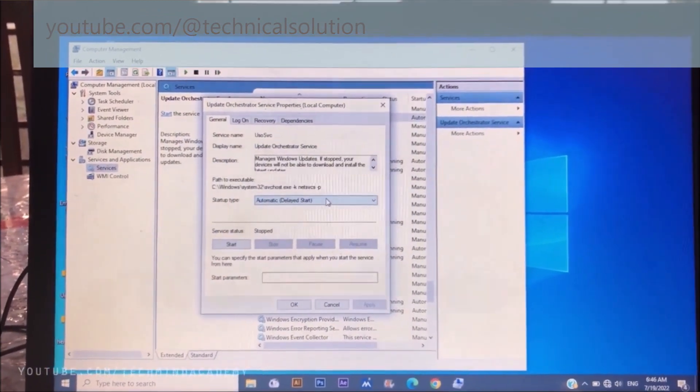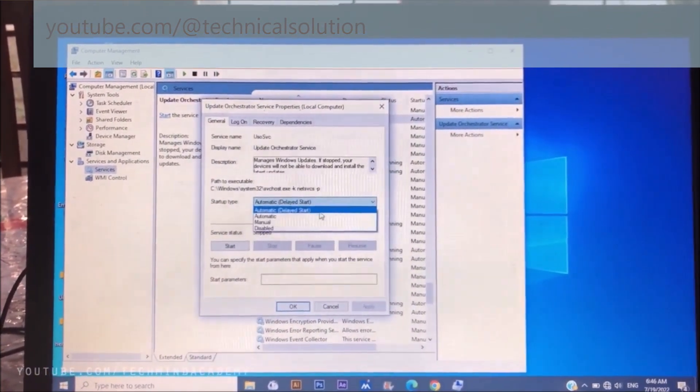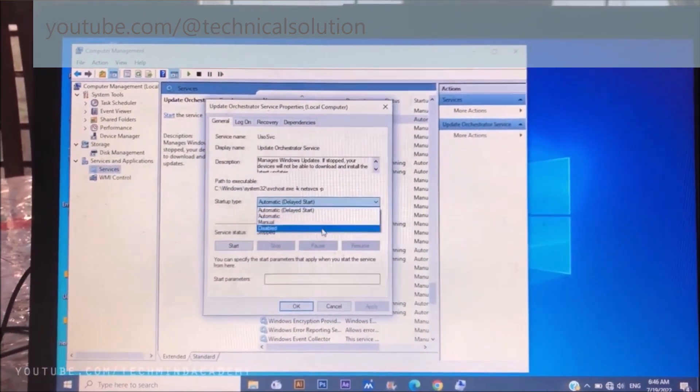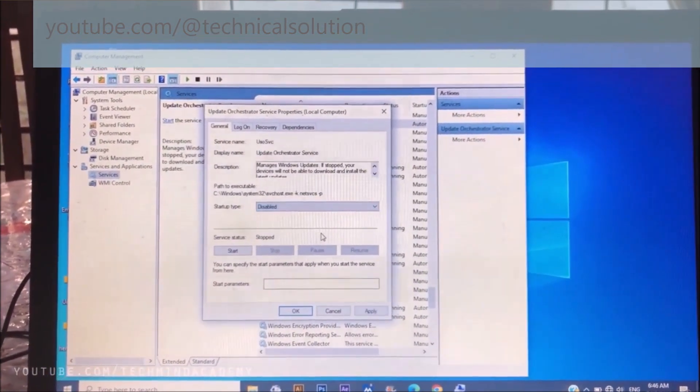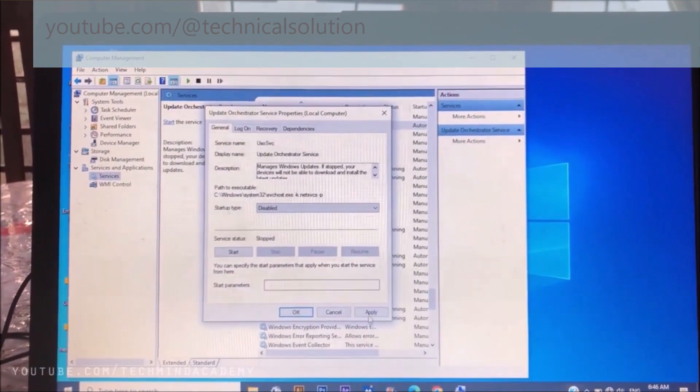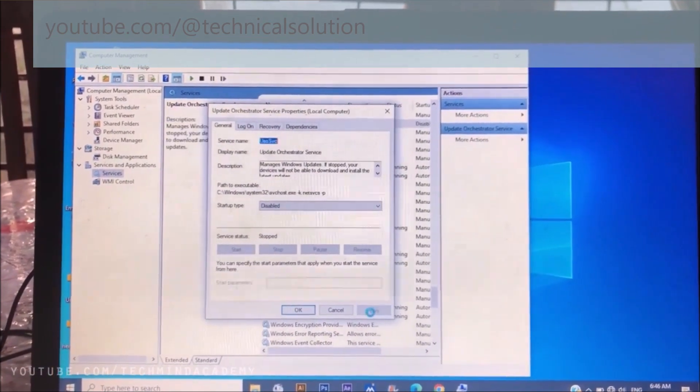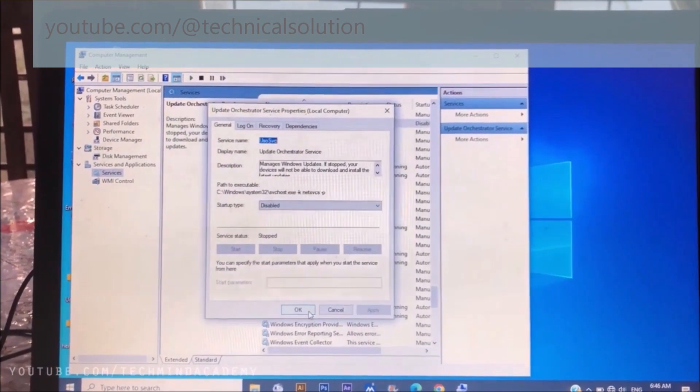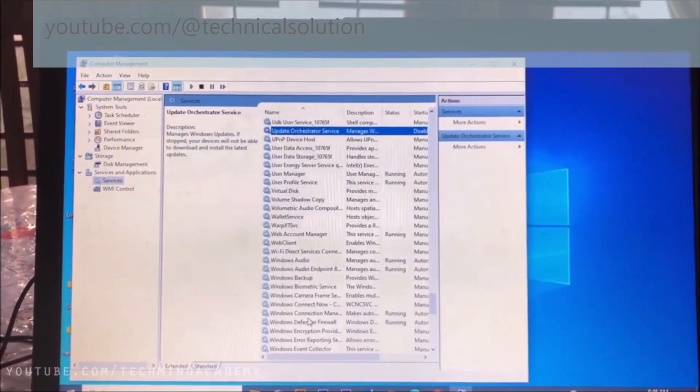Now you can change automatic to disabled. You can apply that and click okay.